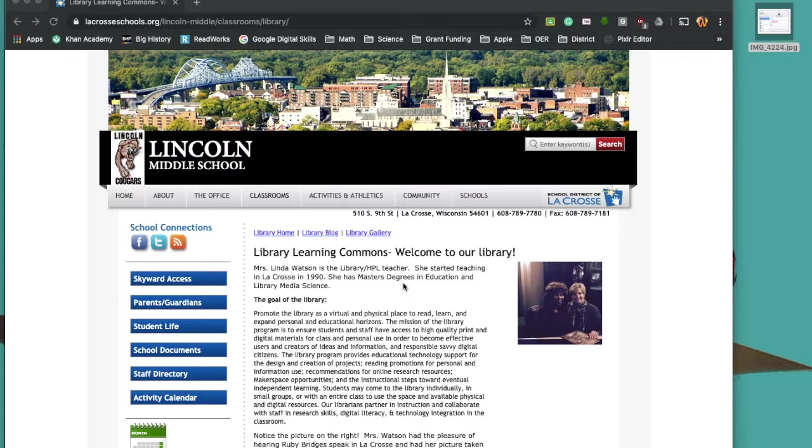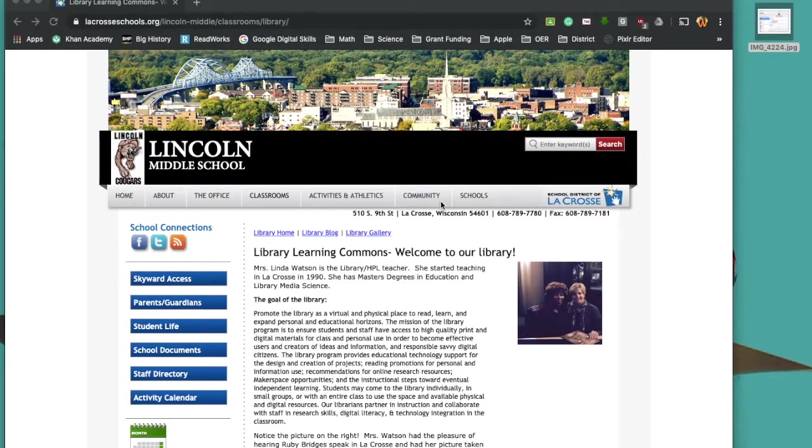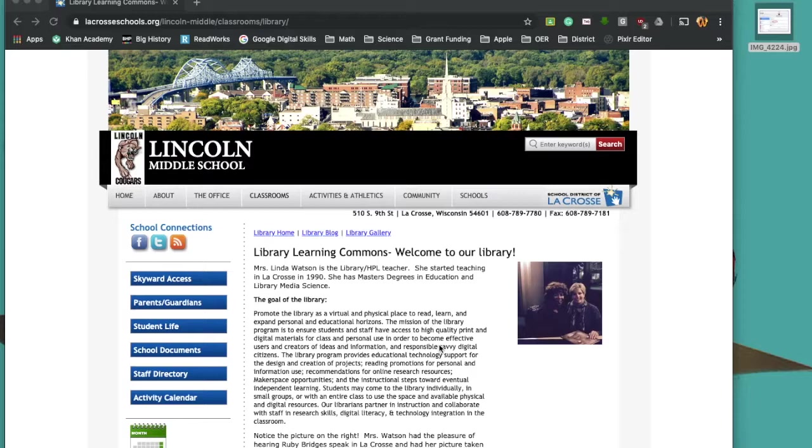Good morning, everyone. This is just a quick tutorial on how to get into STAR and access student usernames and passwords if your students are struggling to log into their iPads this morning.